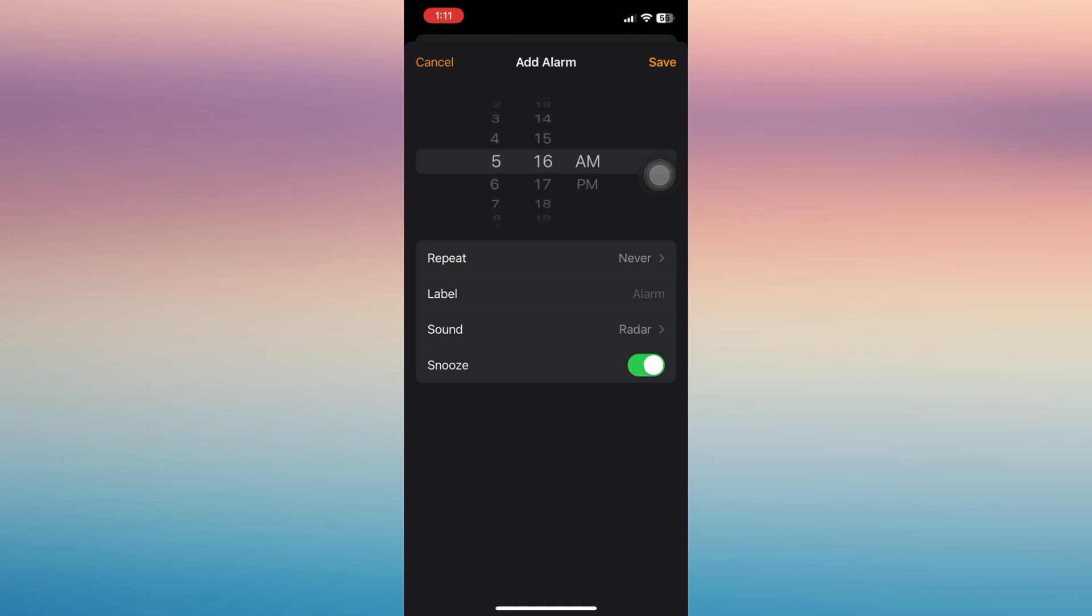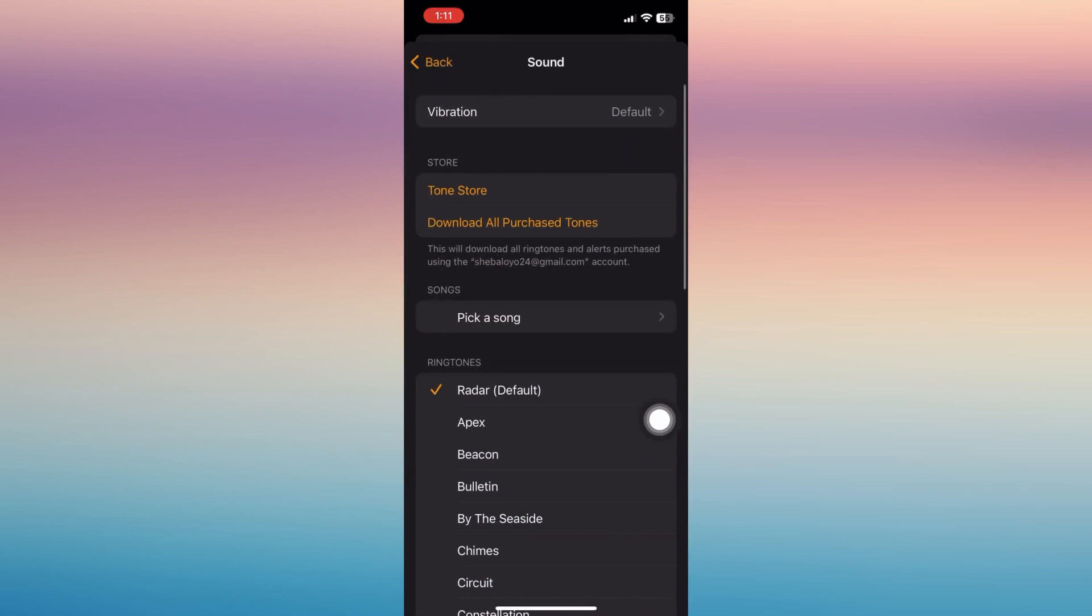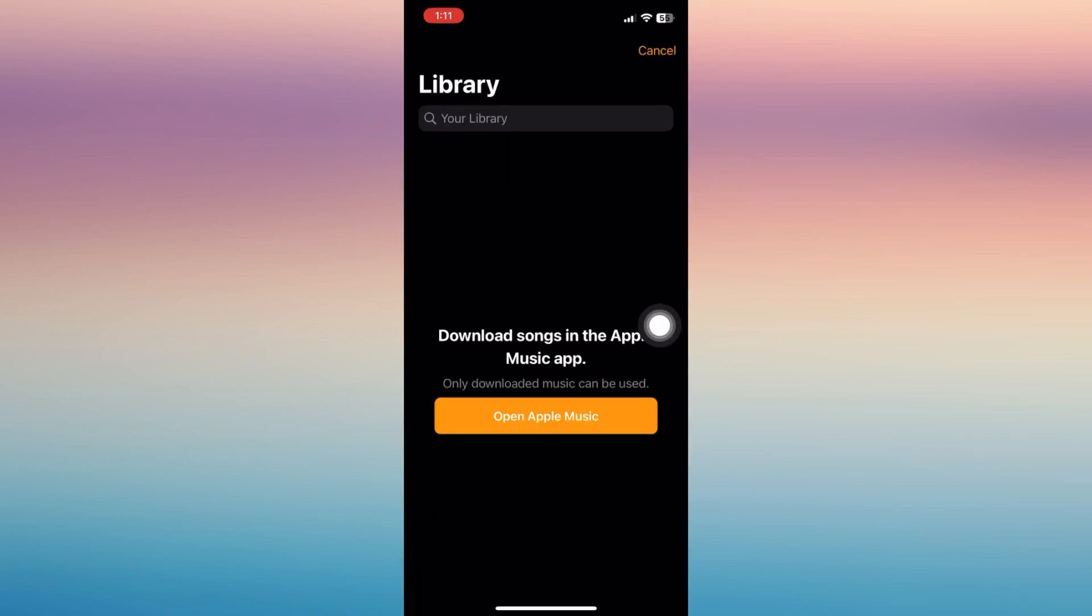Under it you can find the sound feature. Just tap on the sound, and in here you'll be able to see all the songs that you can pick up from your phone or from your library.